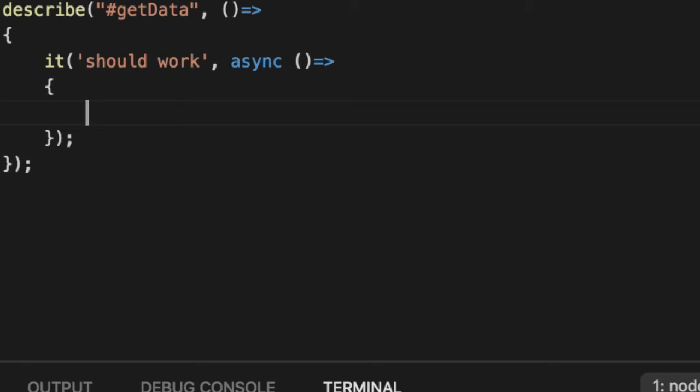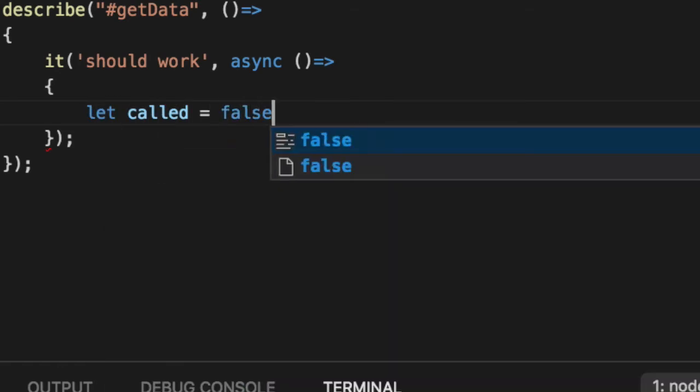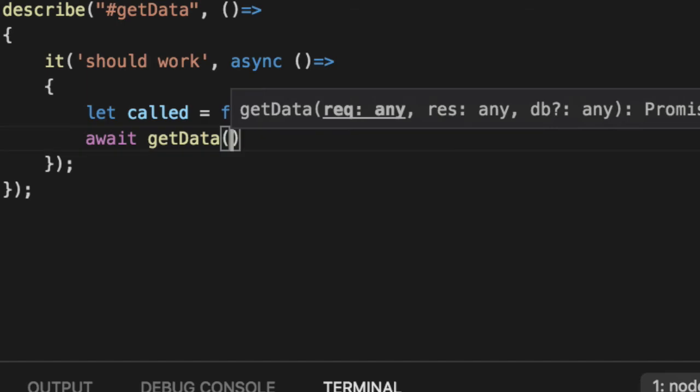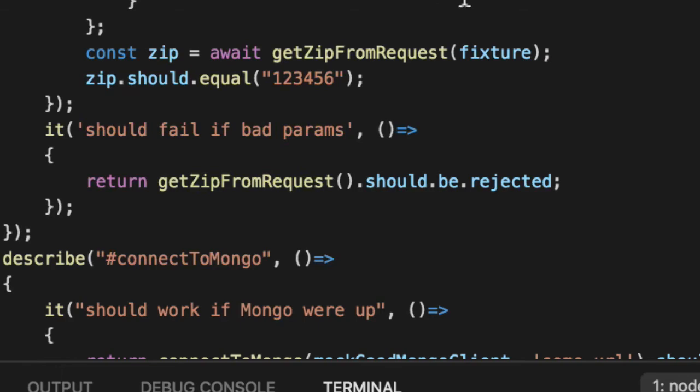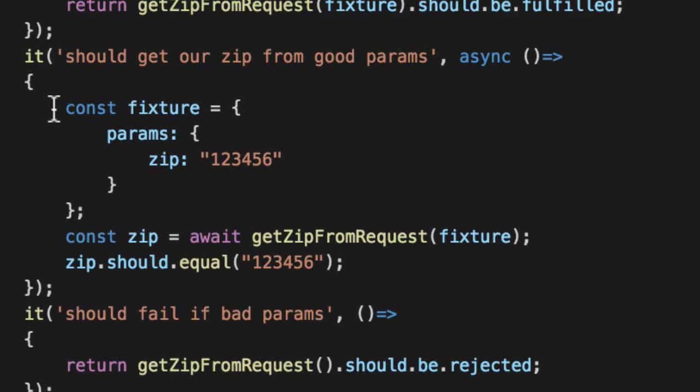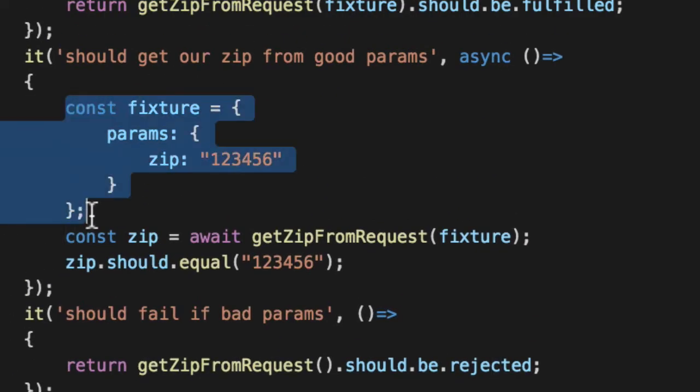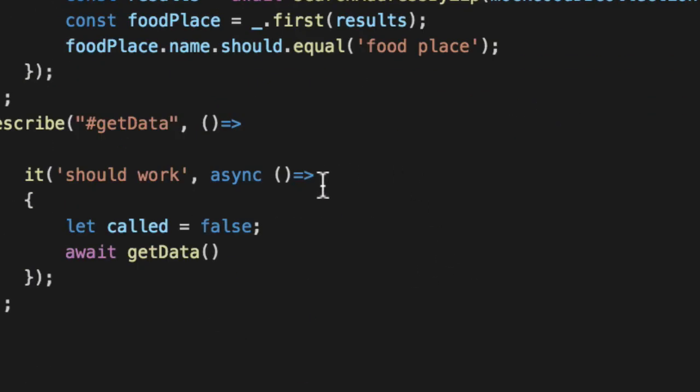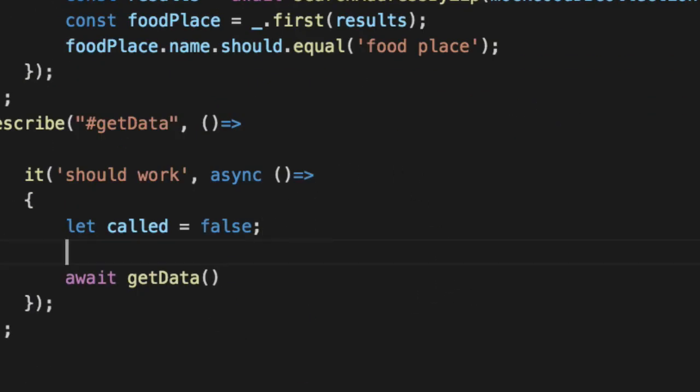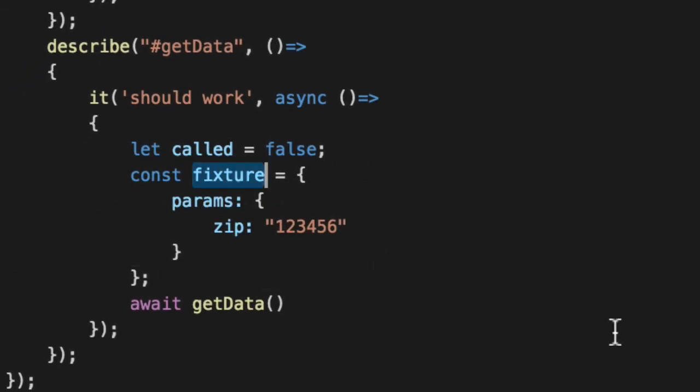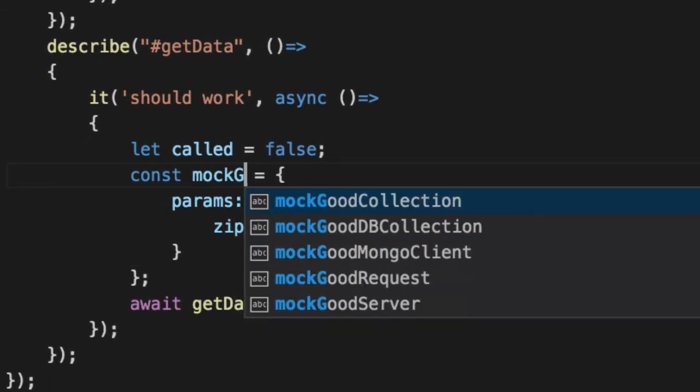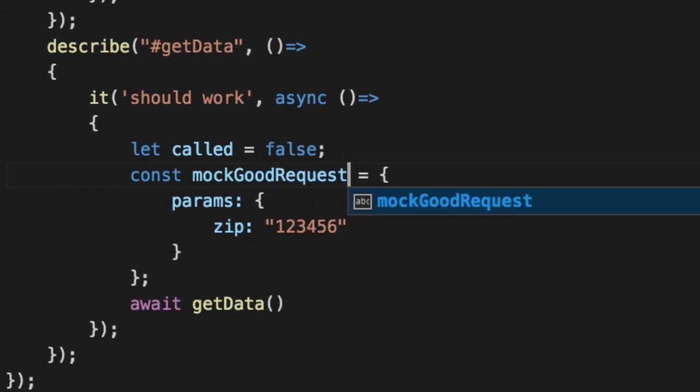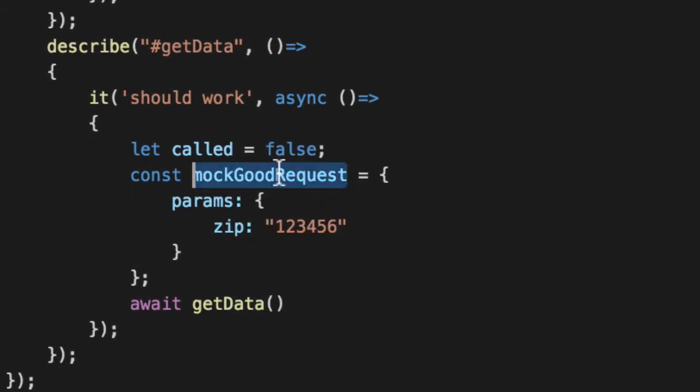So we're going to create one manually. In the future, I'll show you how Sinan makes this a lot easier. So we'll say called equals false. We're not really interested in responsive today. We're more interested, did it actually call the plumbing of restify? If you remember, we have a good request up here, a fixture we created for our zip is the same request we can use down here. For now, I'm just going to copy pasta, call this mock good request.